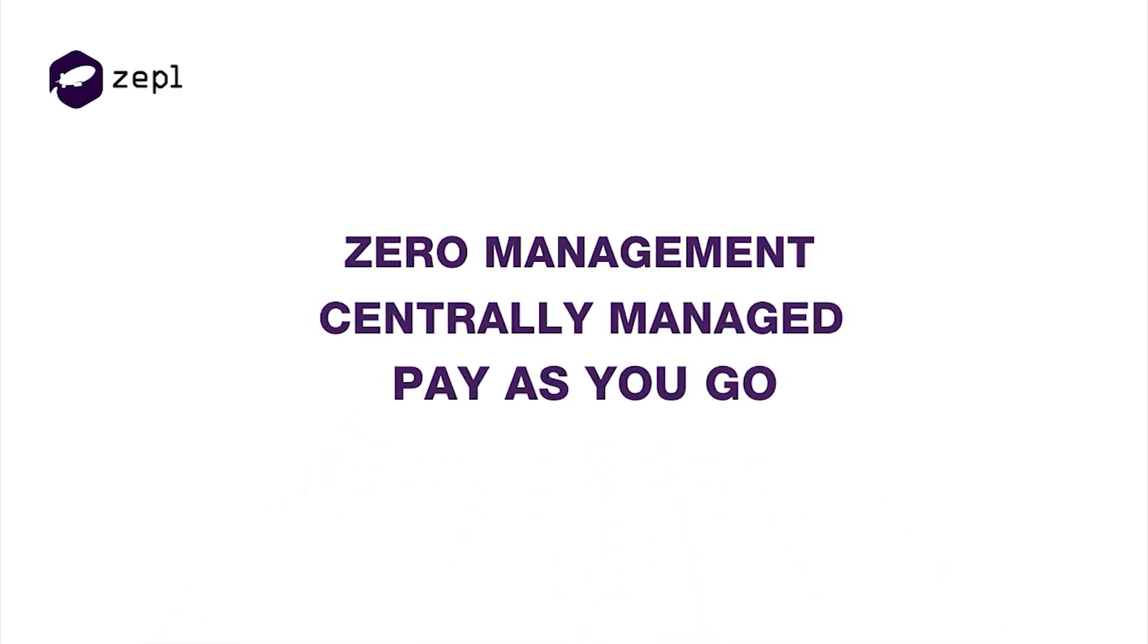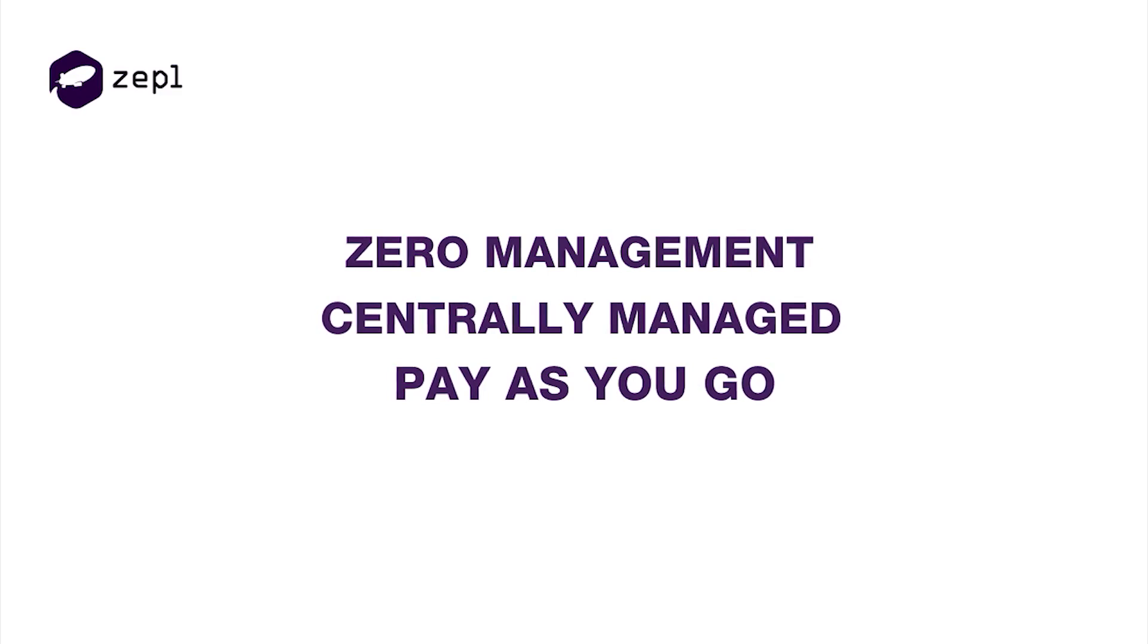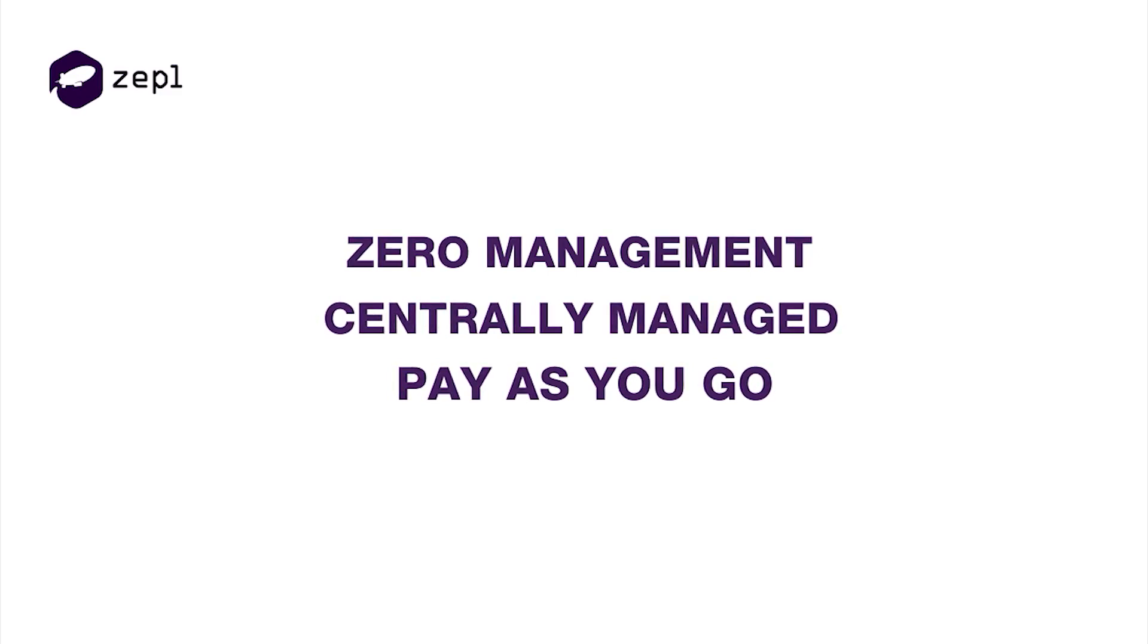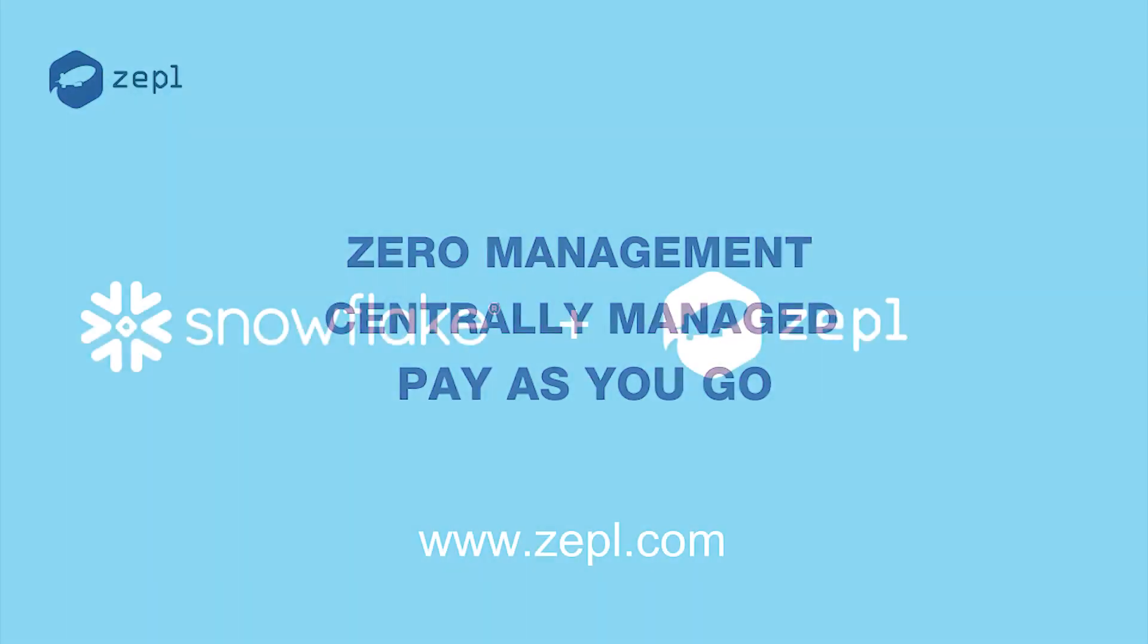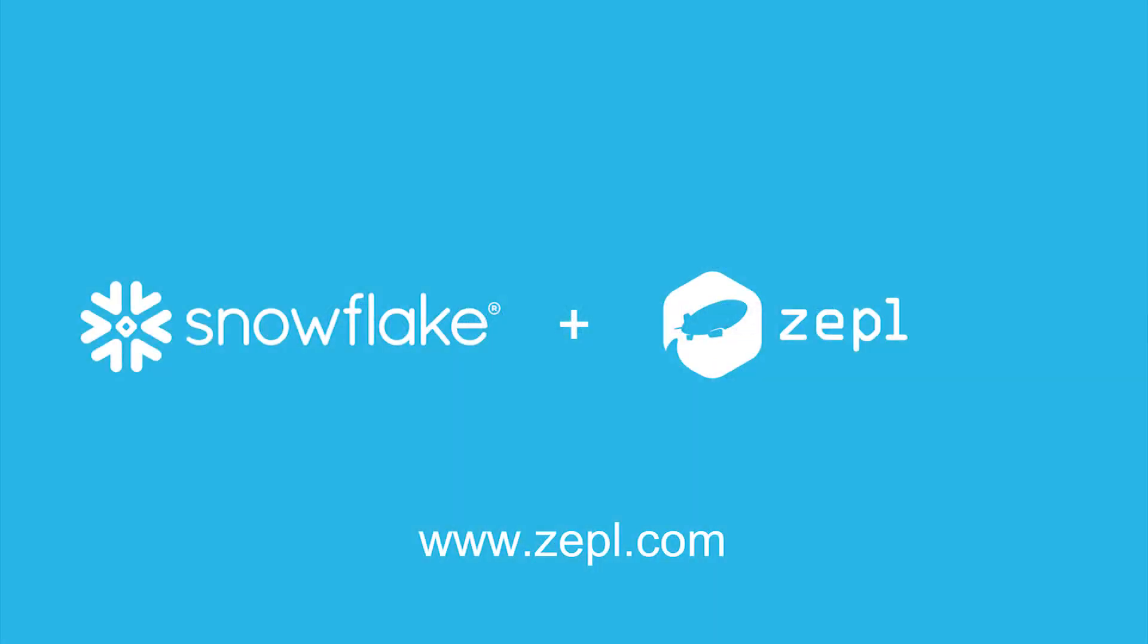Pricing is similar to Snowflake's as well, with pay-as-you-go, per-minute pricing. Try Zeppel free today in Snowflake's Partner Connect or at www.zeppel.com.